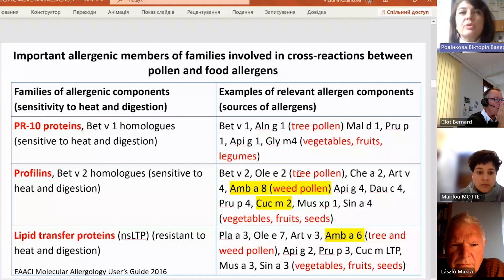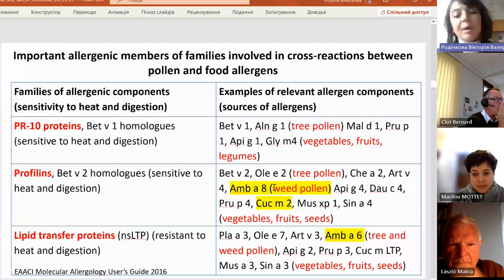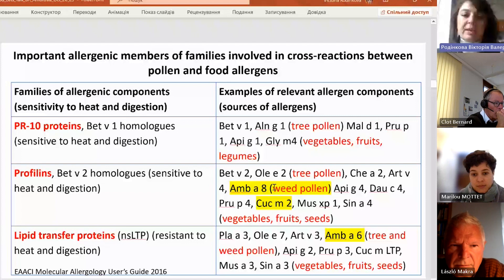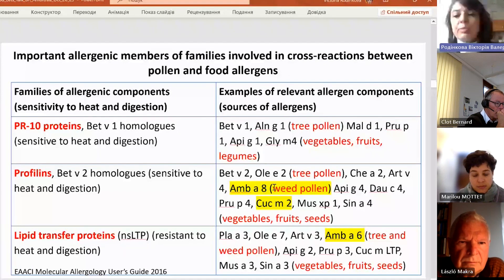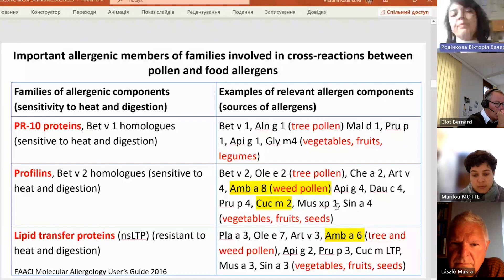For profilins, ambrosia — which we are speaking about today as members of the International Ragweed Society — is involved in pollen-food syndrome caused first of all by profilins. For this syndrome, tree pollen, vegetables, fruits, and seeds are also responsible, namely watermelons, banana, seeds of mustard, peach, and other fruits and vegetables.